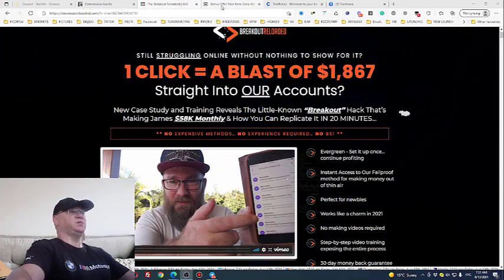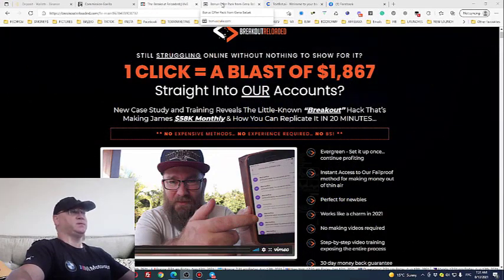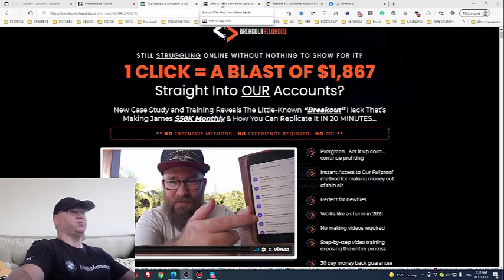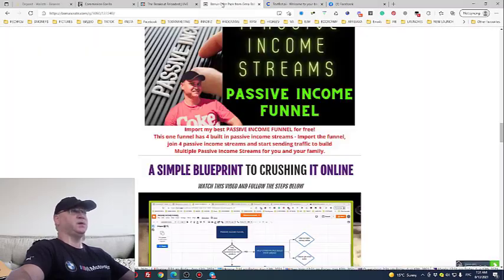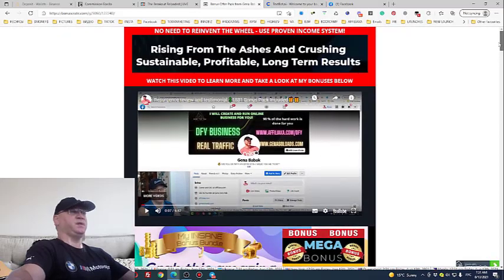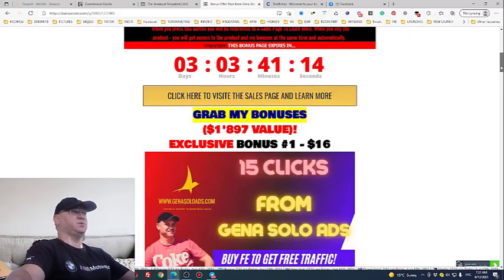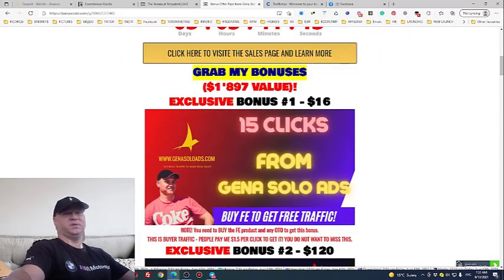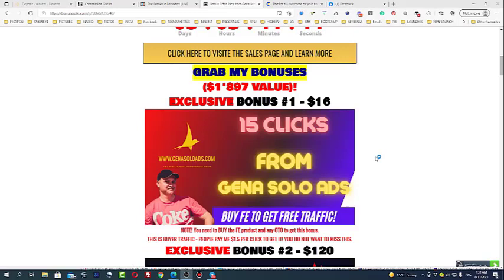When you buy this version of Breakout Reloaded using my link which you will find down below this video, these are the bonuses which you will actually get from me.